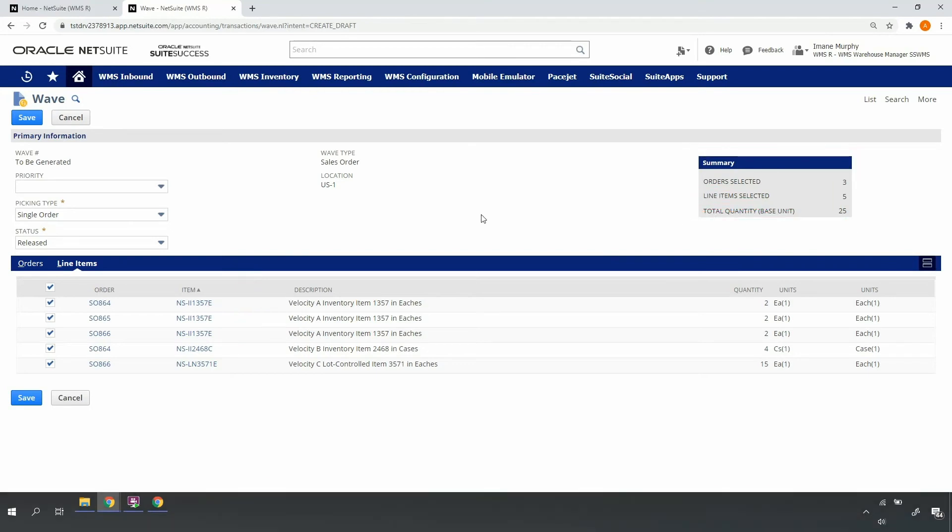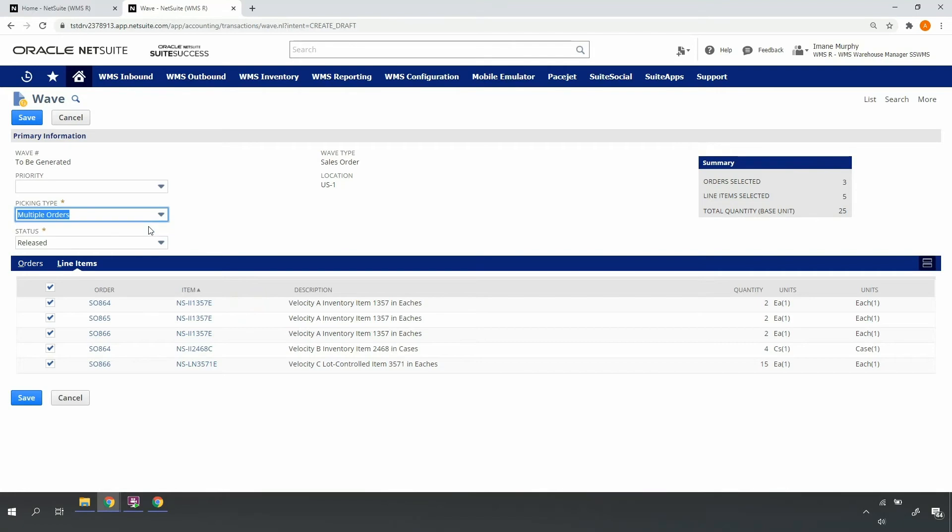Since my parcel orders are generally fewer lines and in smaller volumes, I'll release them for multi-order picking, so my operator will be prompted to pick all of the selected orders in one pass of the warehouse. Let's go ahead and save so that the system generates our pick tasks.